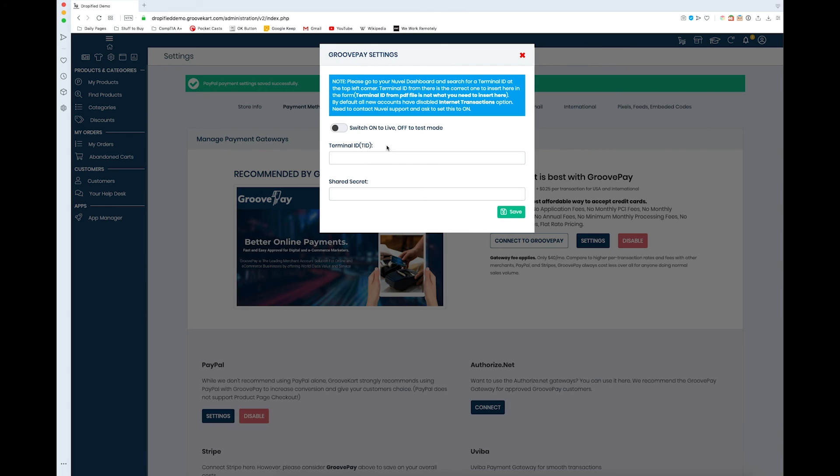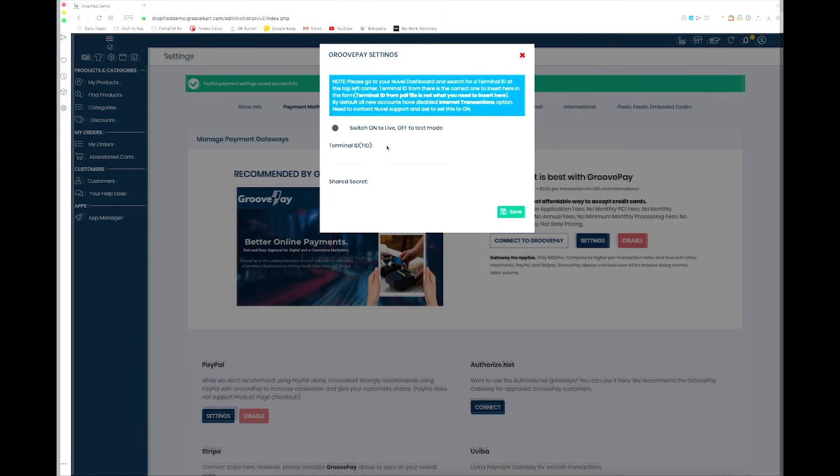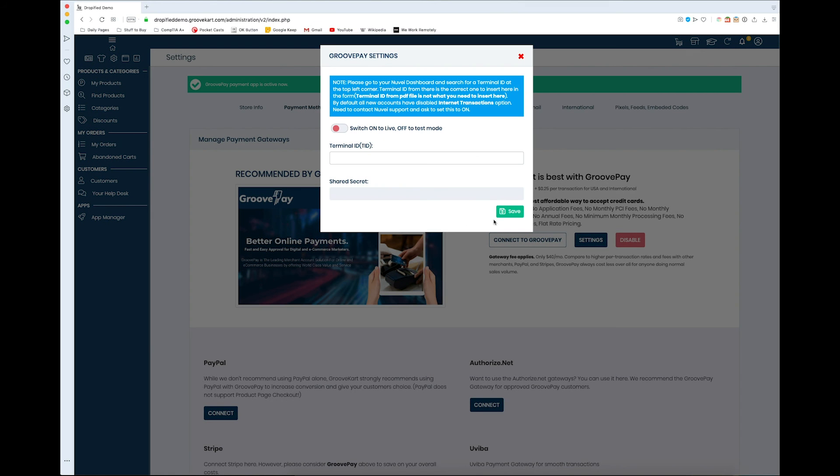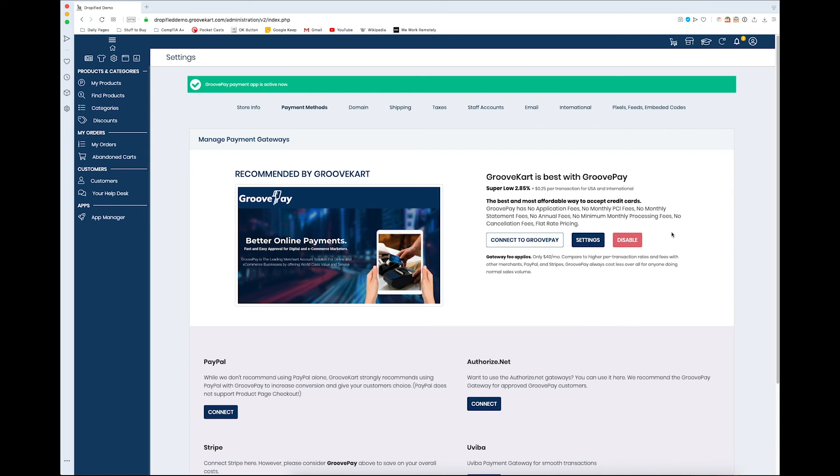And that's how you set up GroovePay within your GrooveKart store. It's pretty simple—it's just a waiting game on how long it takes to accept your application. But hopefully, it won't take too long, and you'll be ready to make orders, place orders, and receive orders in no time.